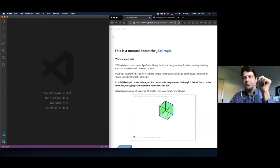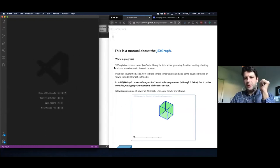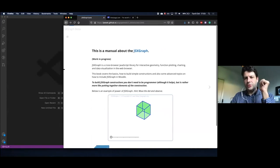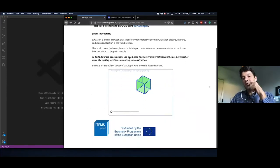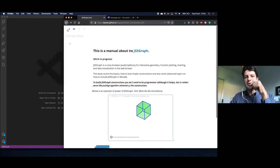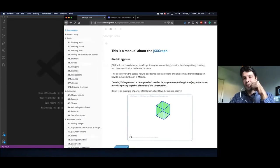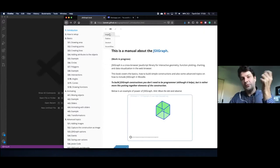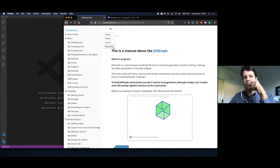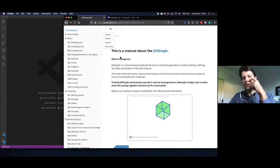Let me talk a bit about the JSXgraph book in the ITEMS project that Alfred already mentioned. We are developing and preparing the book with basics and also for advanced users. It will be multi-lingual — at this moment we have English, Czech, and German. Slovenian language is not yet translated, and we also have Spanish language supported.